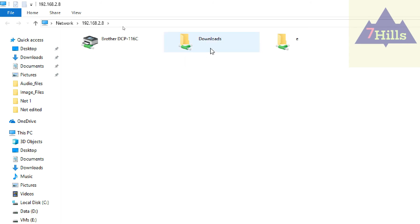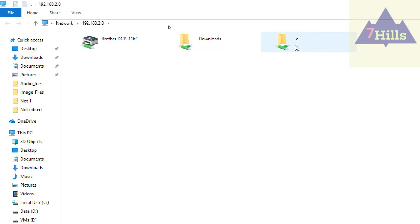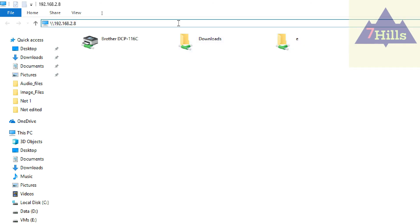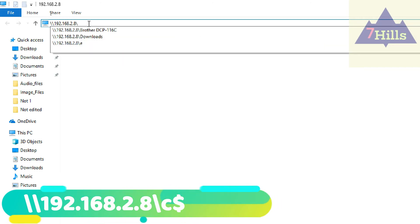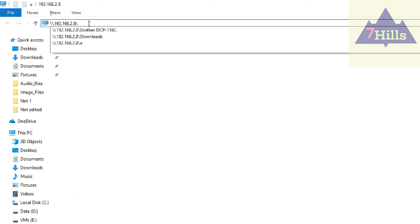If you want to share the sharing, you can open it. If you want to type the IP address, you can click the slash to add a drive. You can select it with a secret address.